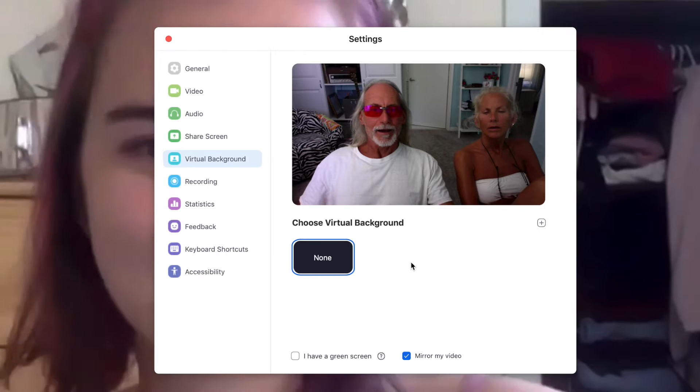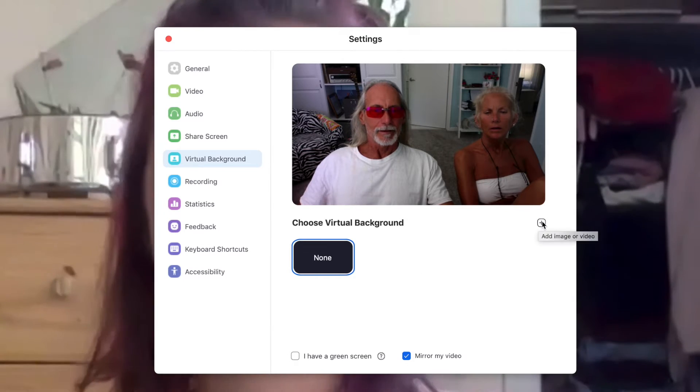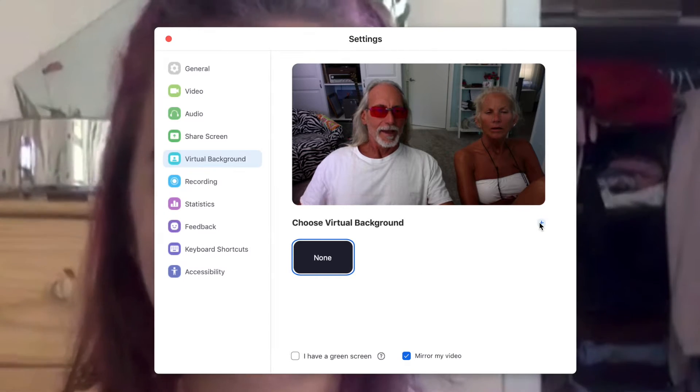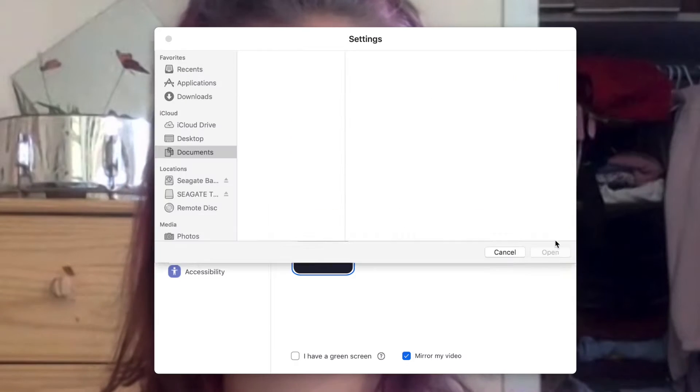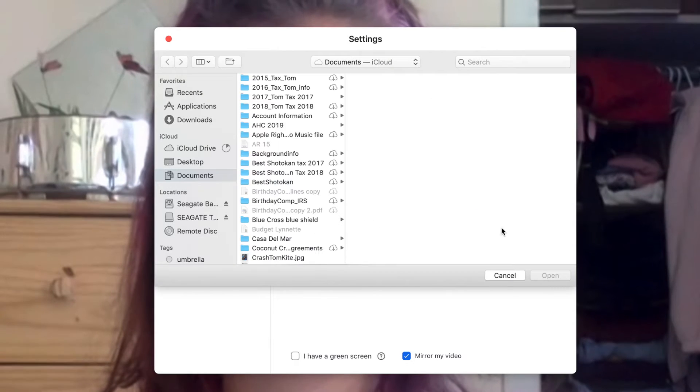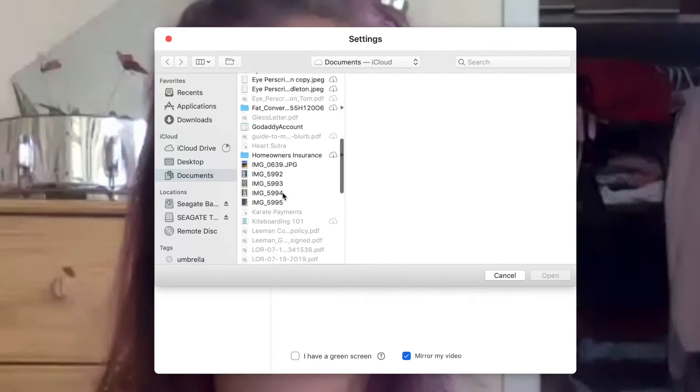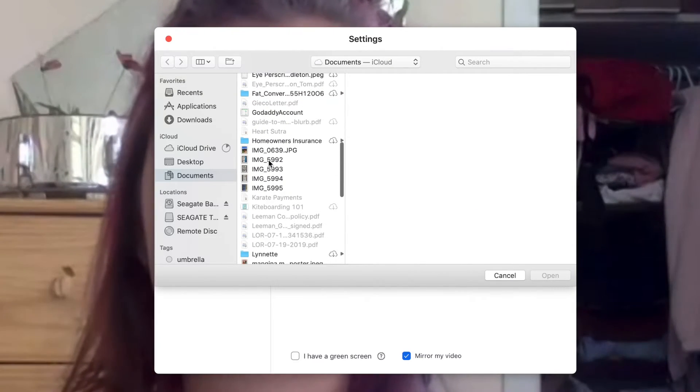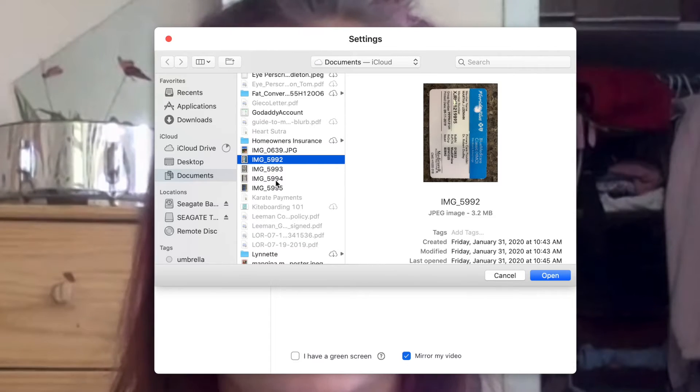Once you've clicked on that, you're going to click on this little plus sign and it's going to add image. That's going to bring a drop-down window where you can go into your computer and find whatever images you want to put in there.